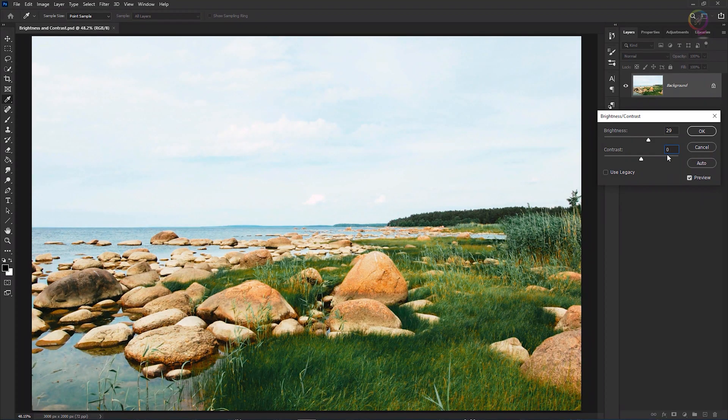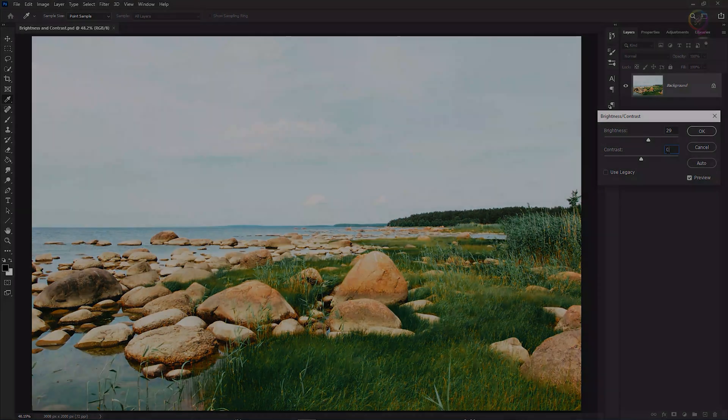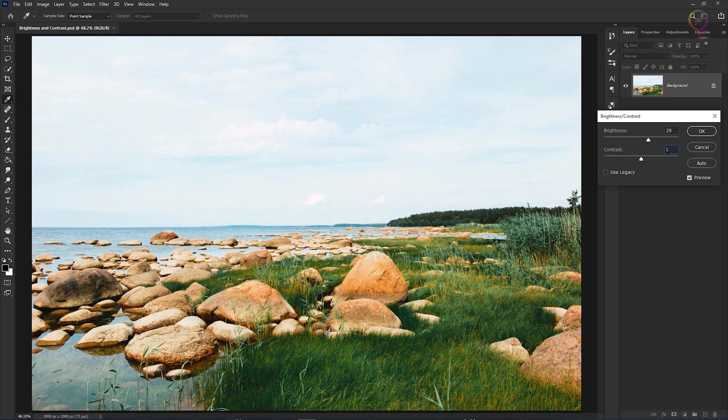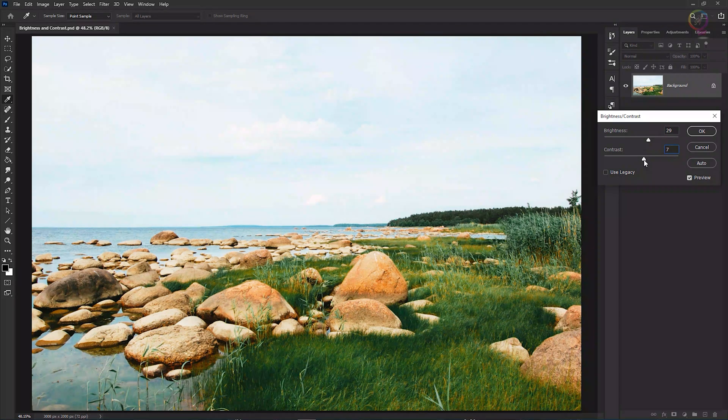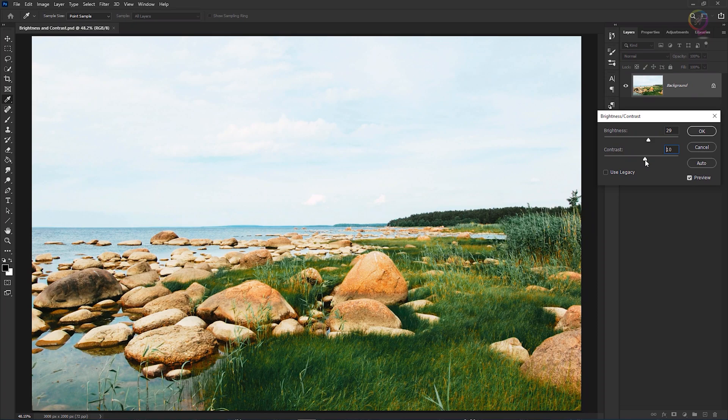So I think this image could use a little more pop. Therefore, I'm going to drag the contrast slider just slightly to the right. And that will often do the trick.